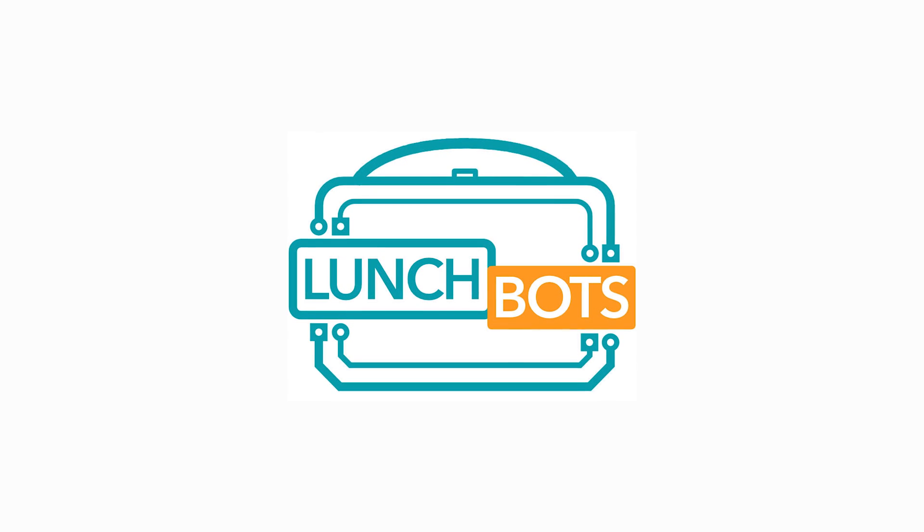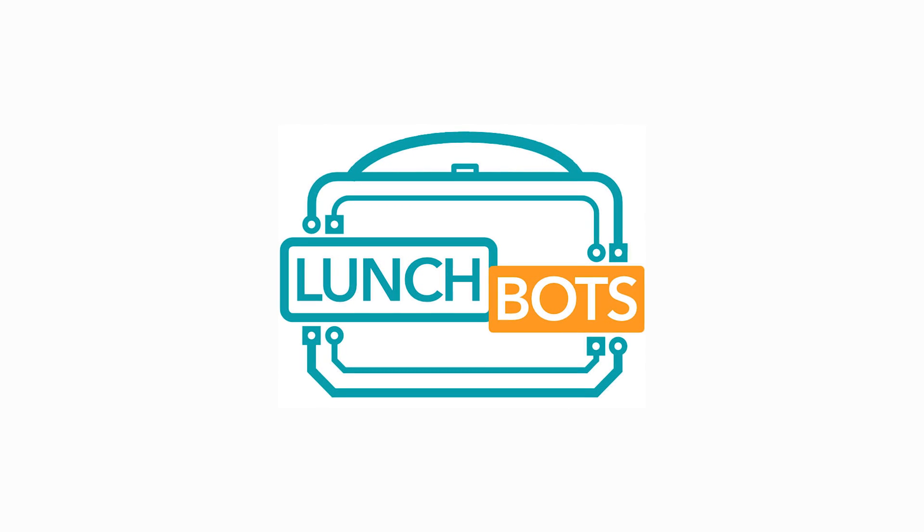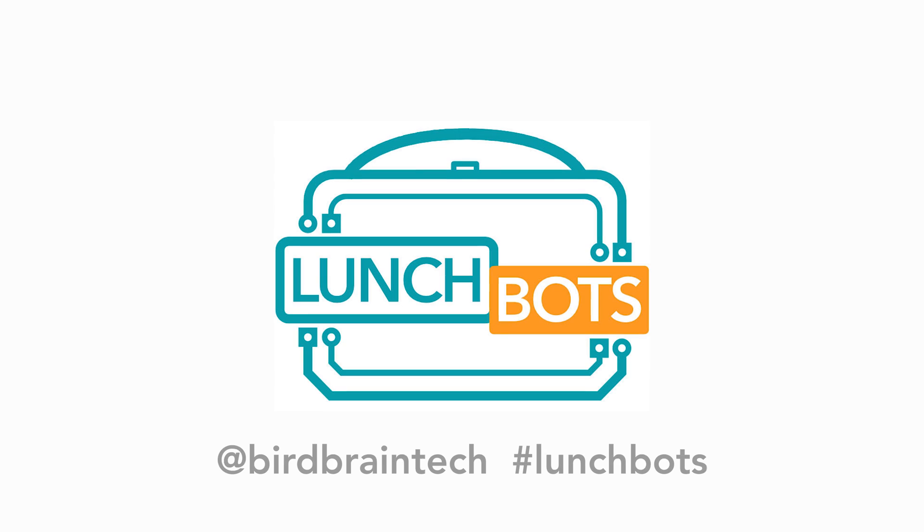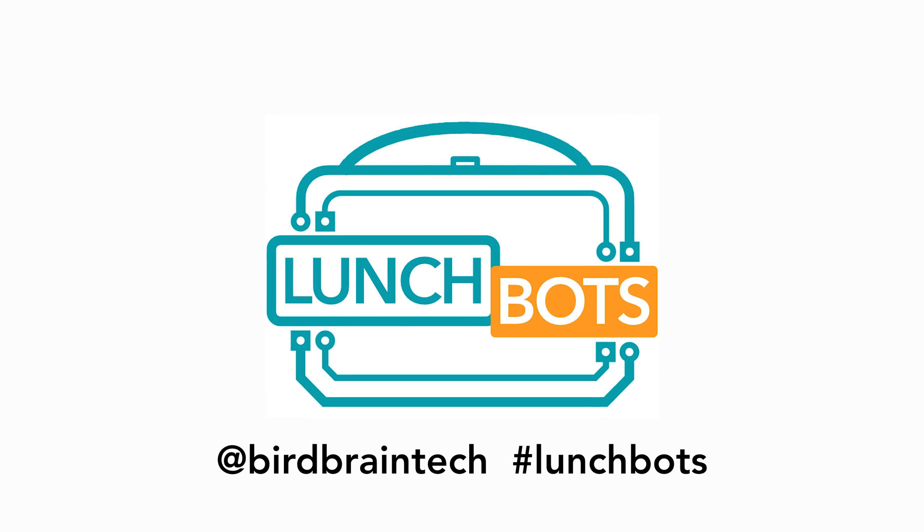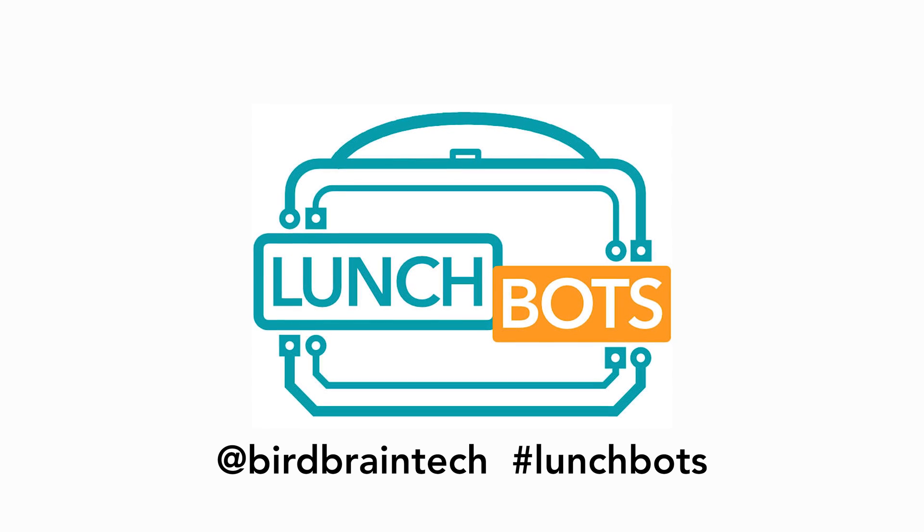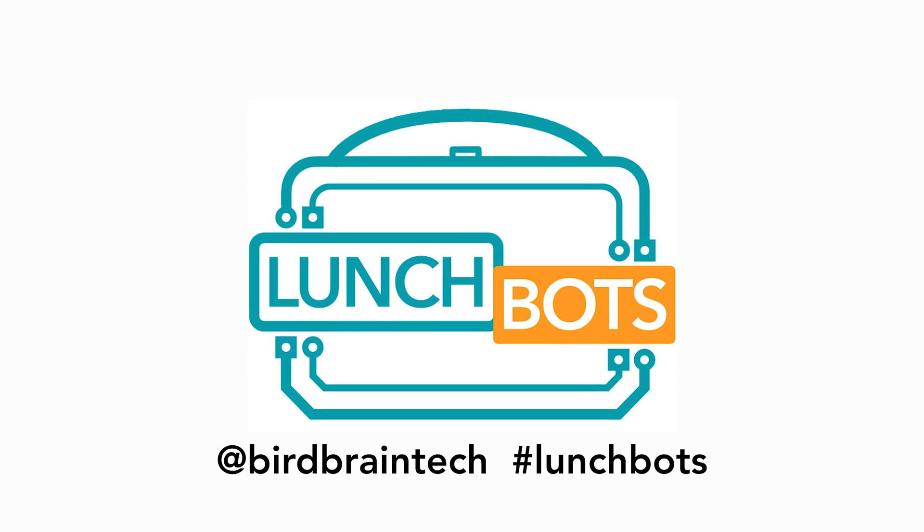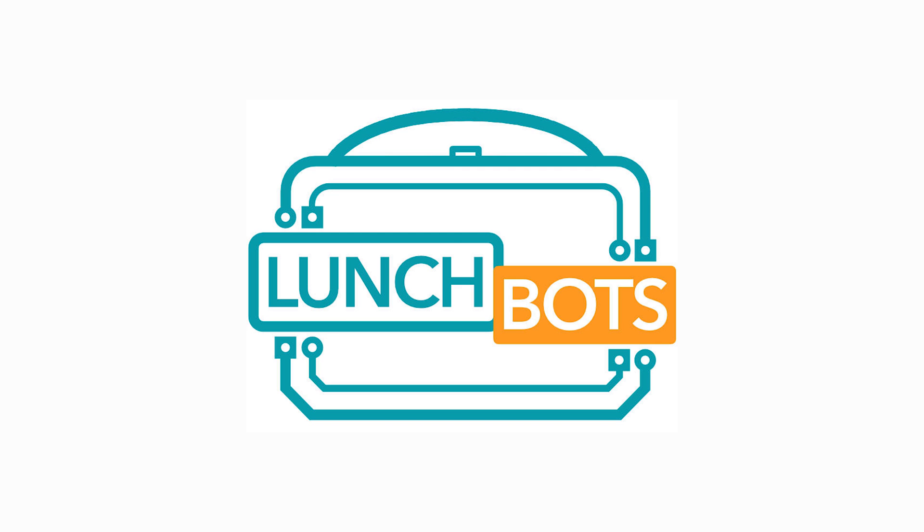For those of you watching this as an archived video, we can continue our conversation on Twitter, that's at birdbraintech hashtag lunchbox, or in the comment section of this video. I'll see you in two weeks when we'll be talking about the benefits of using your hummingbird with the Arduino programming language. I'll see you next time. Bye.